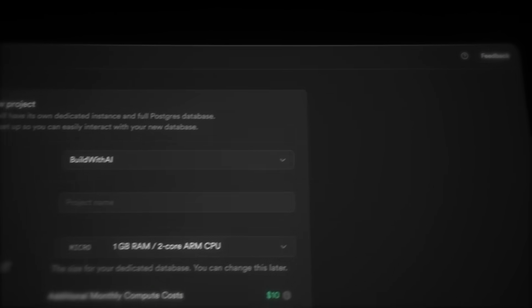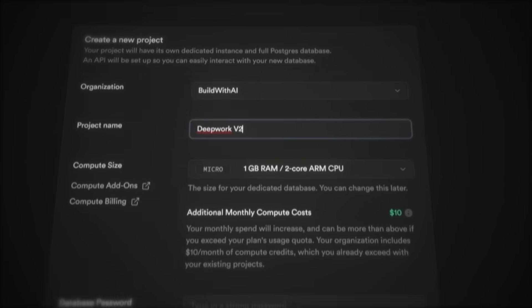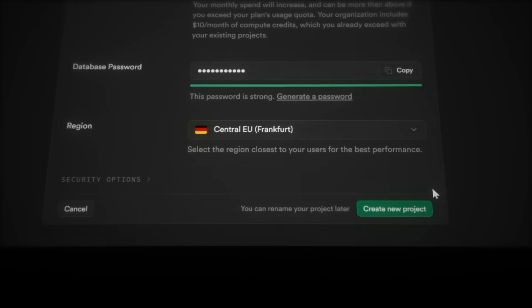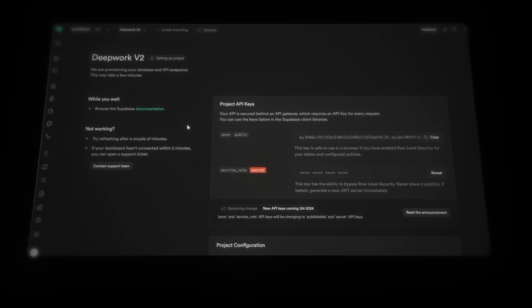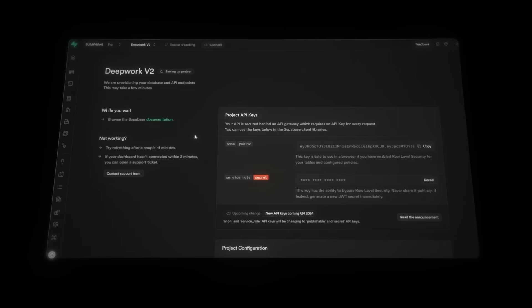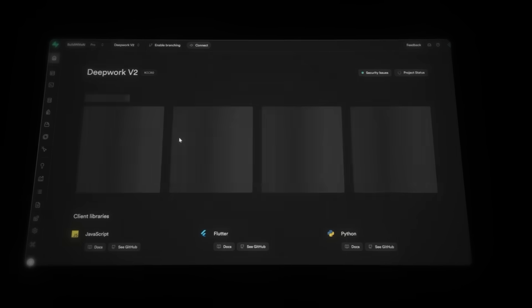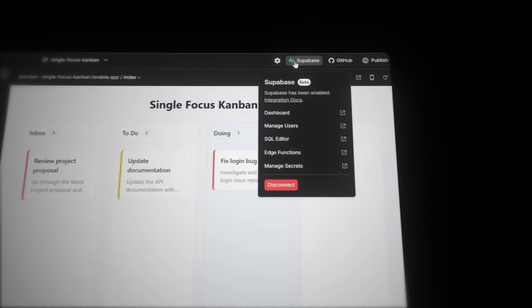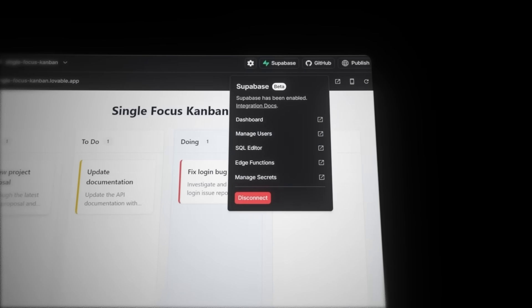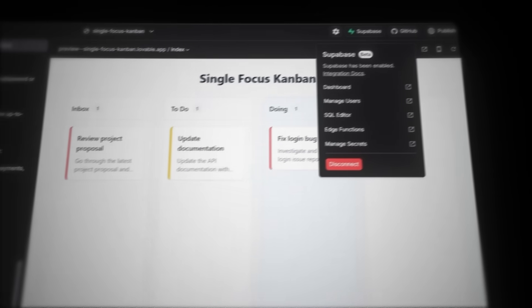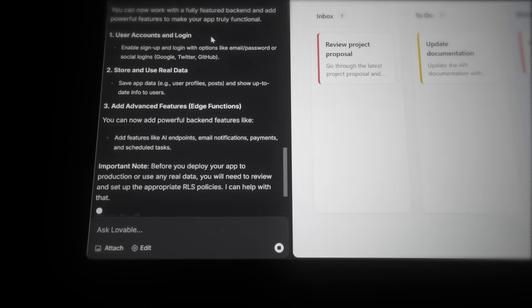Now, create a new project. I'll call mine DeepWork V2. Add a strong password, then hit Create New Project. Now, we just need to wait for Supabase to finish setting it up. And once it's ready, go back to Lovable and click the Supabase button again. You'll see your project, so click Connect. And just like that, Supabase is fully linked to our project.